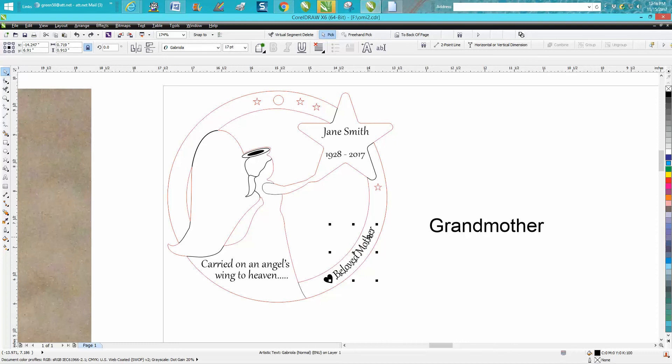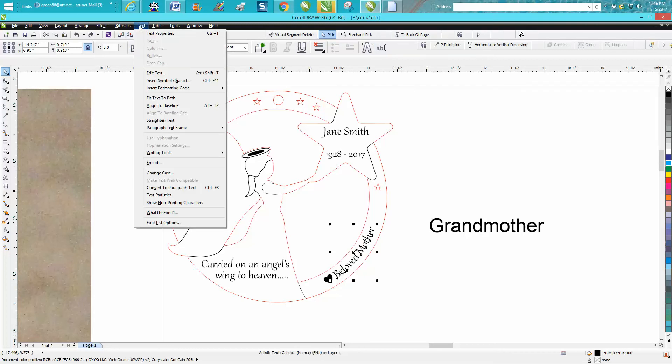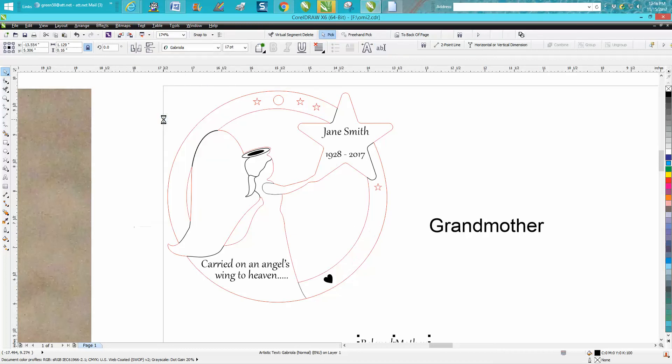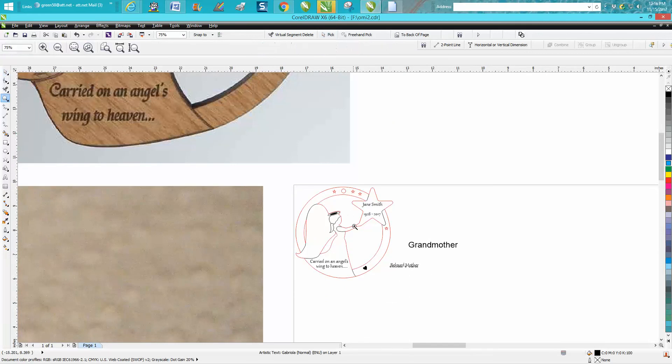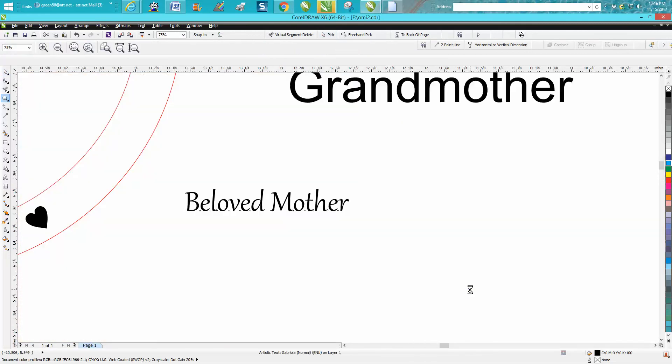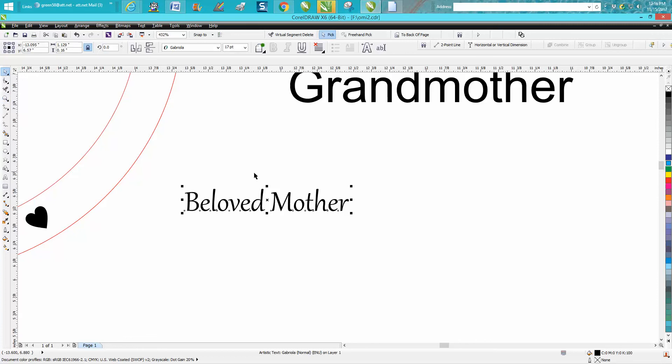The only one you might have problem with is this one on the curve, so I thought I'd show a little trick I've shown in a video before. Just go up to text, because you just can't edit this on this curve. It just won't work. But if you go to text and go to straighten text, it puts that word back down straight like before you put it in the text.